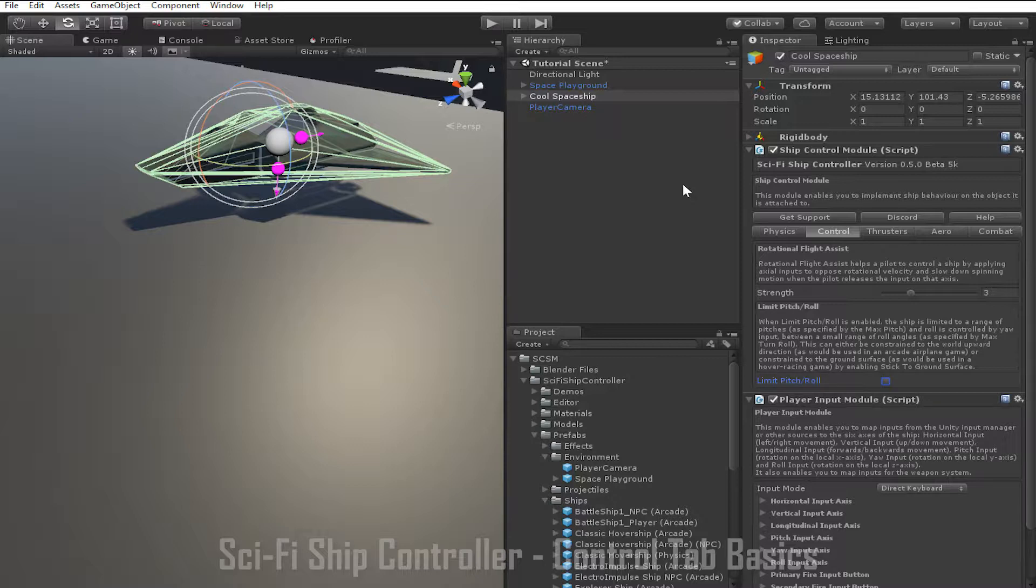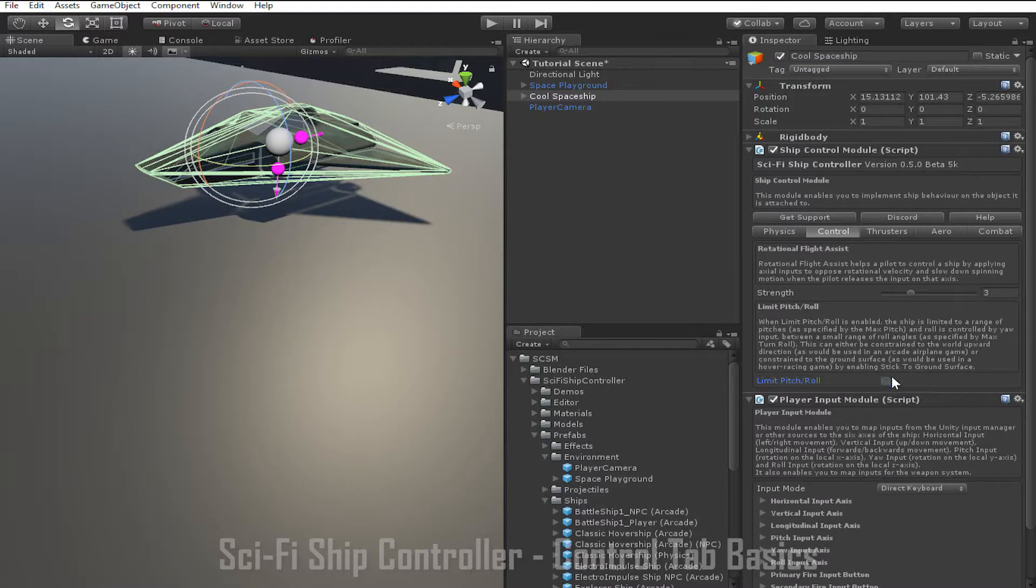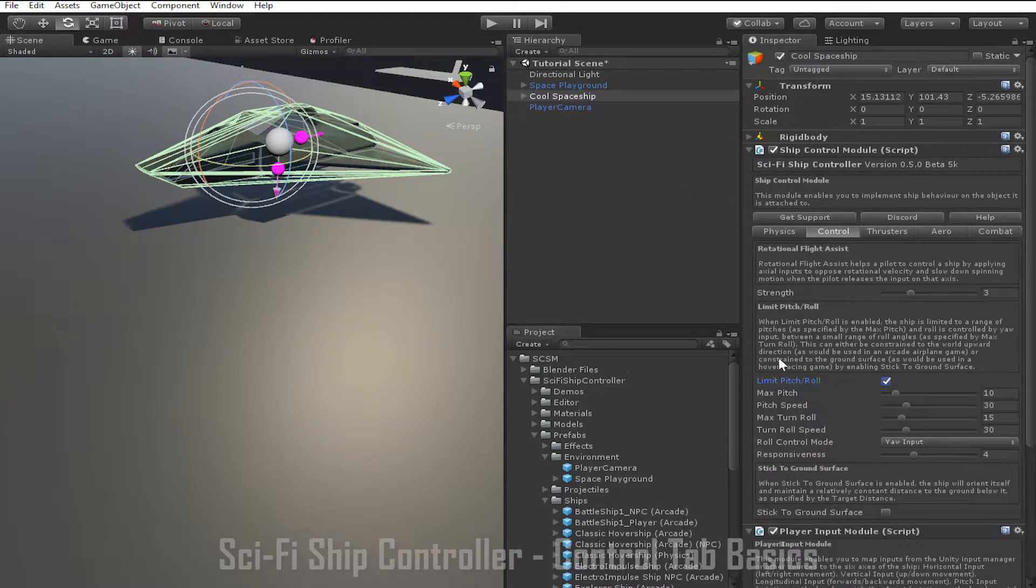In sci-fi ship controller we can implement this kind of behaviour by enabling limit pitch and roll down here. Once you enable limit pitch and roll you can see a number of options appear which allow you to tweak the behaviour.